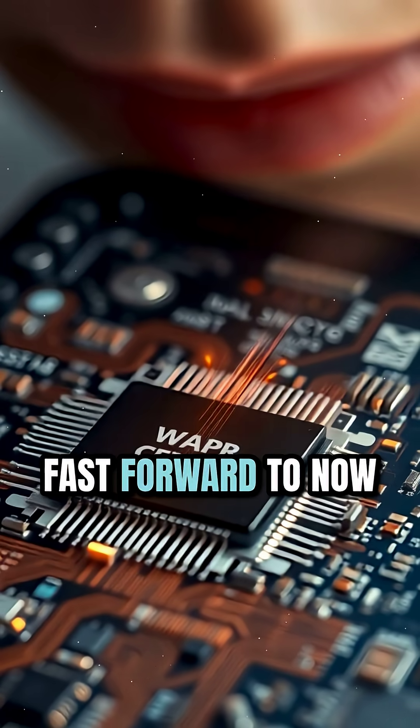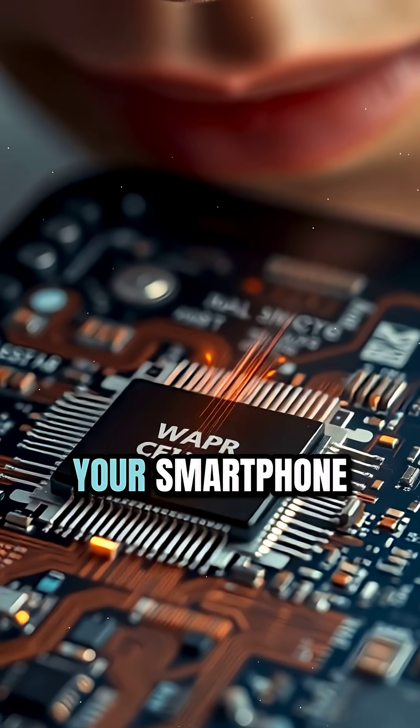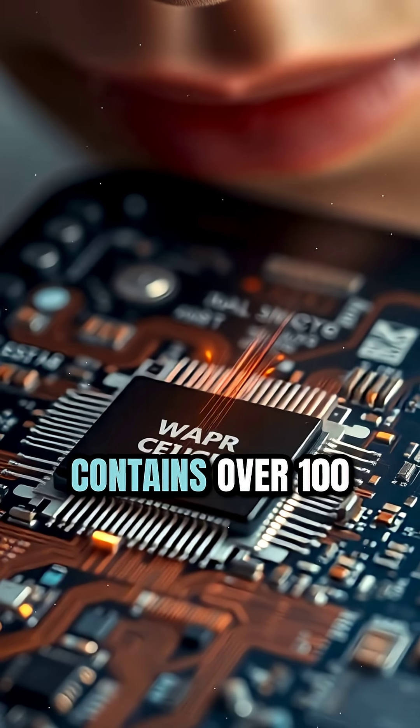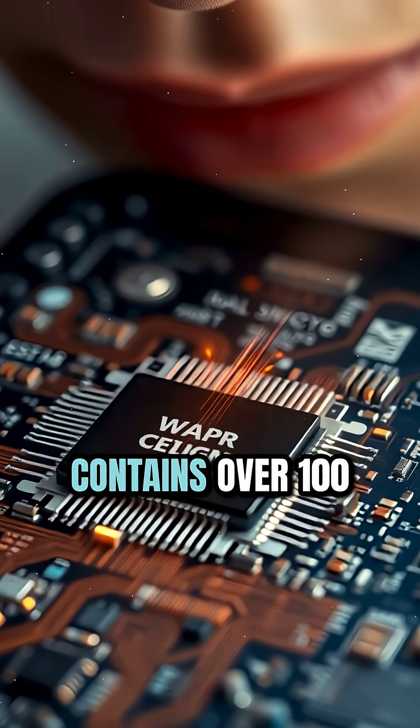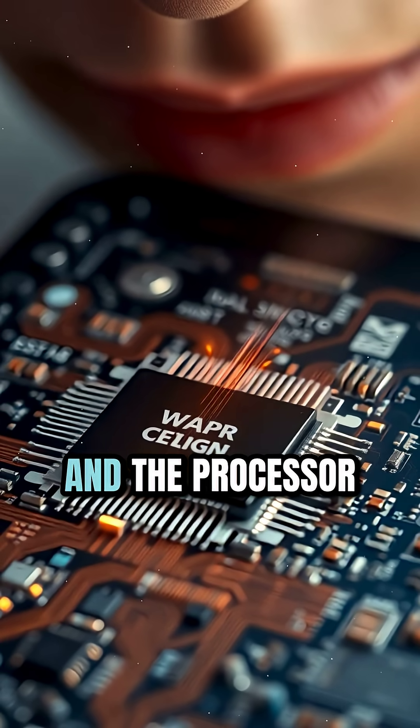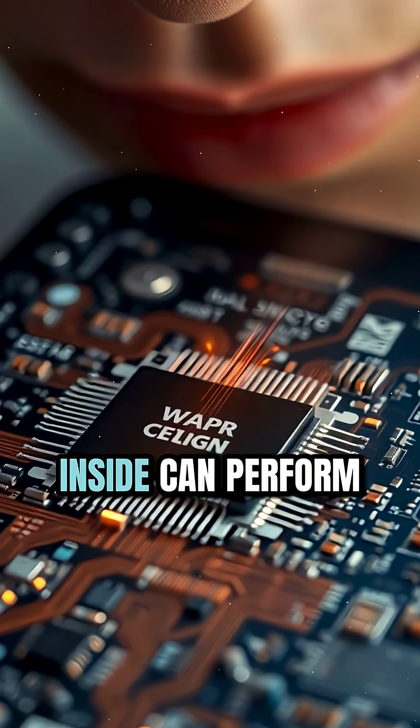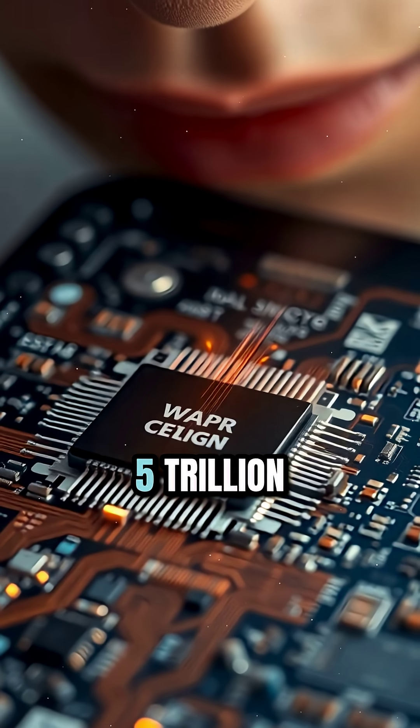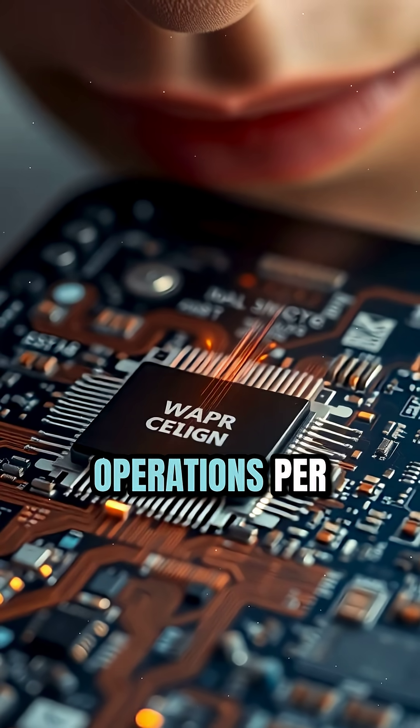Fast forward to now. Your smartphone contains over 100 billion transistors, and the processor inside can perform 5 trillion operations per second.